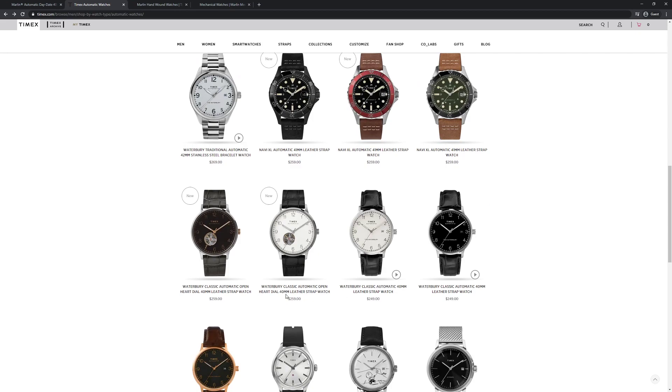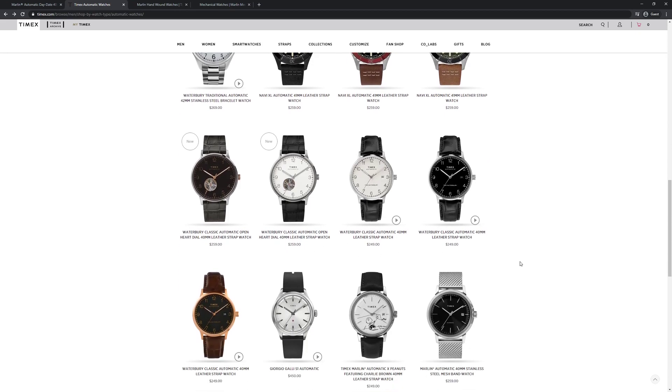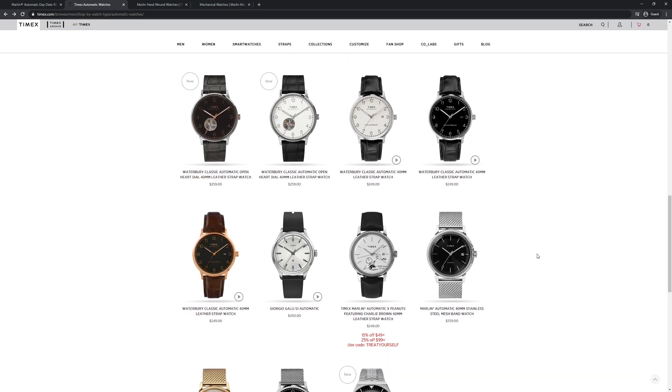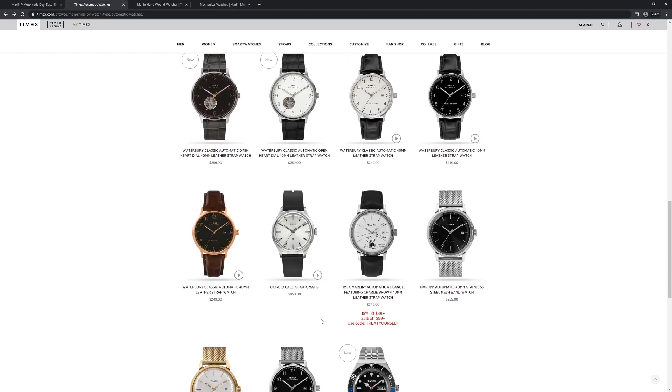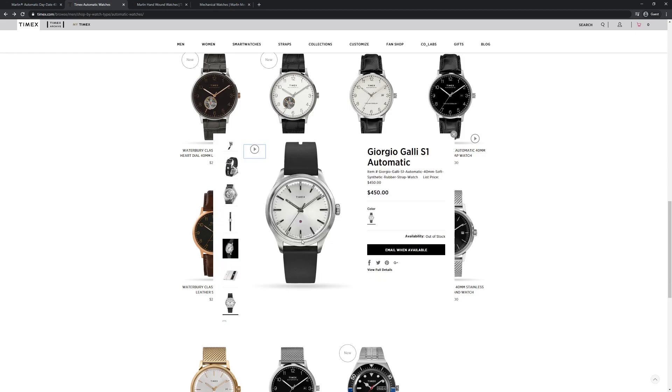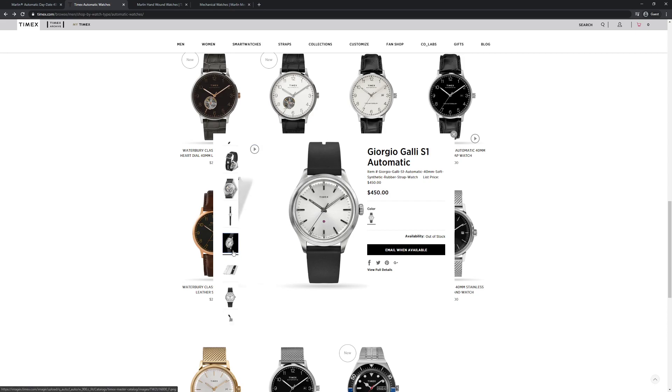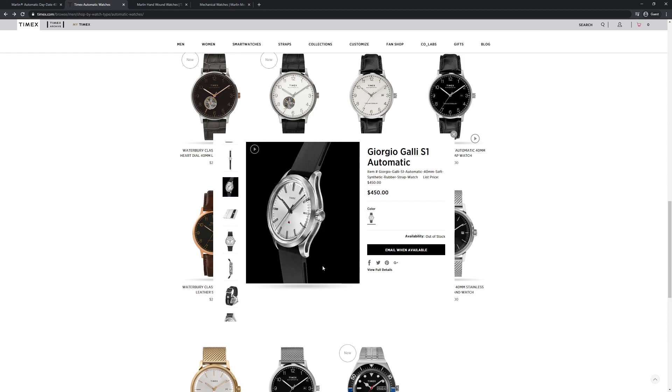There's a couple open heart watches, and a different style of the Waterbury Classic with a different handset at 40mm, and that comes with the date. There's this very special Giorgio Gali. I believe this is a partnership they did with this designer. This is a really cool looking watch. I'd love to see one of these.